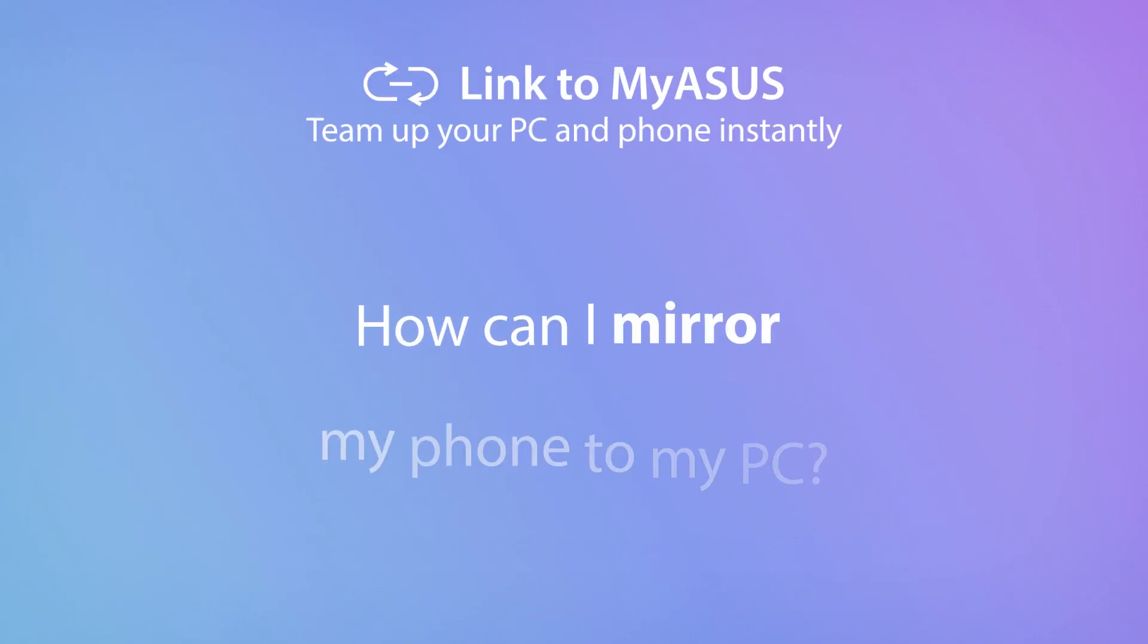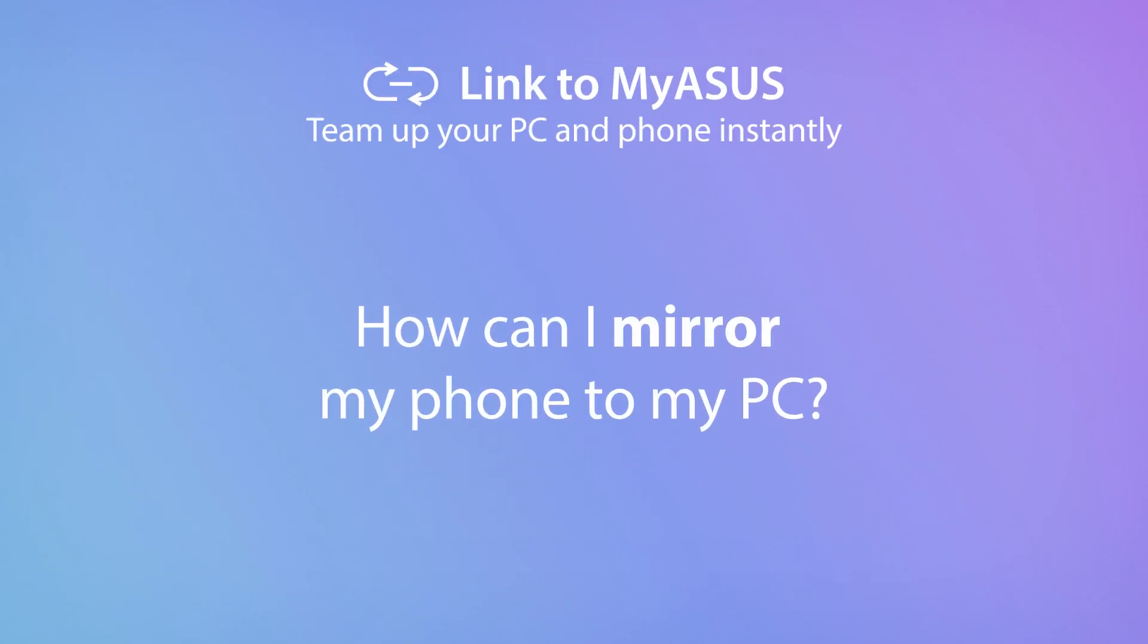MyASUS includes the handy Link to MyASUS tool. Let's discover how Link to MyASUS makes it easy to mirror your phone to your PC.